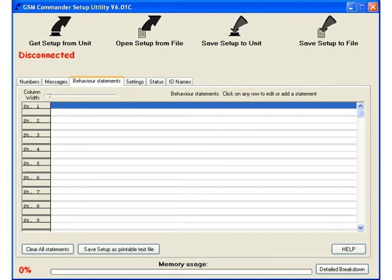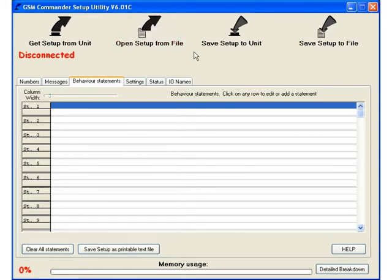Good day, I'm going to show you a quick demonstration of the GSM Commander configuration software. The configuration consists of behavior statements.